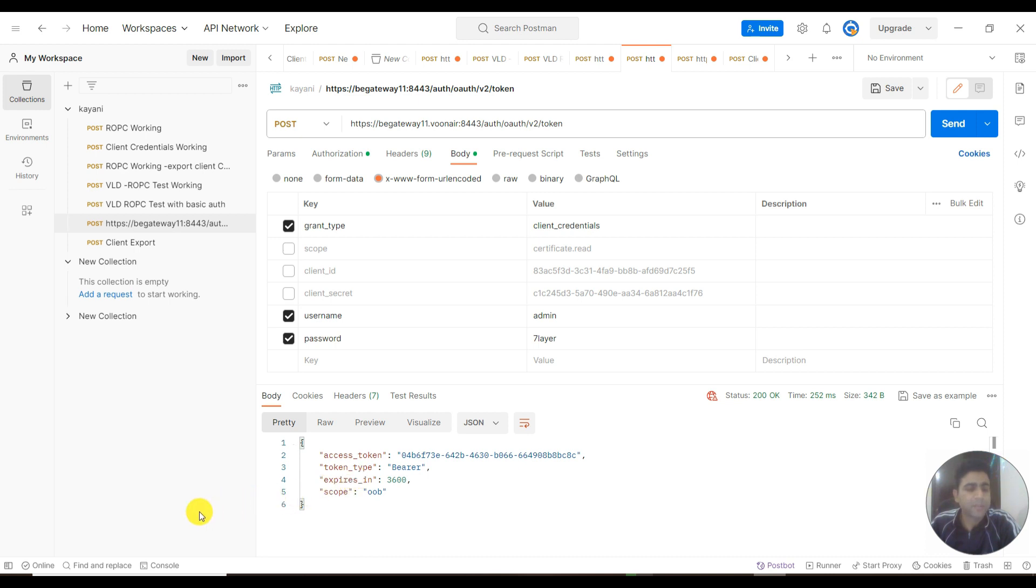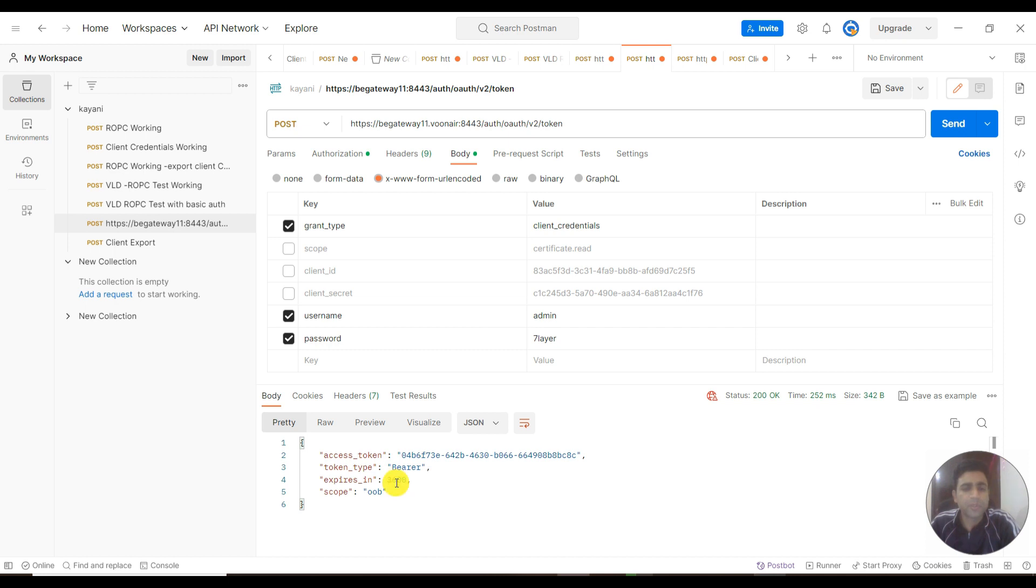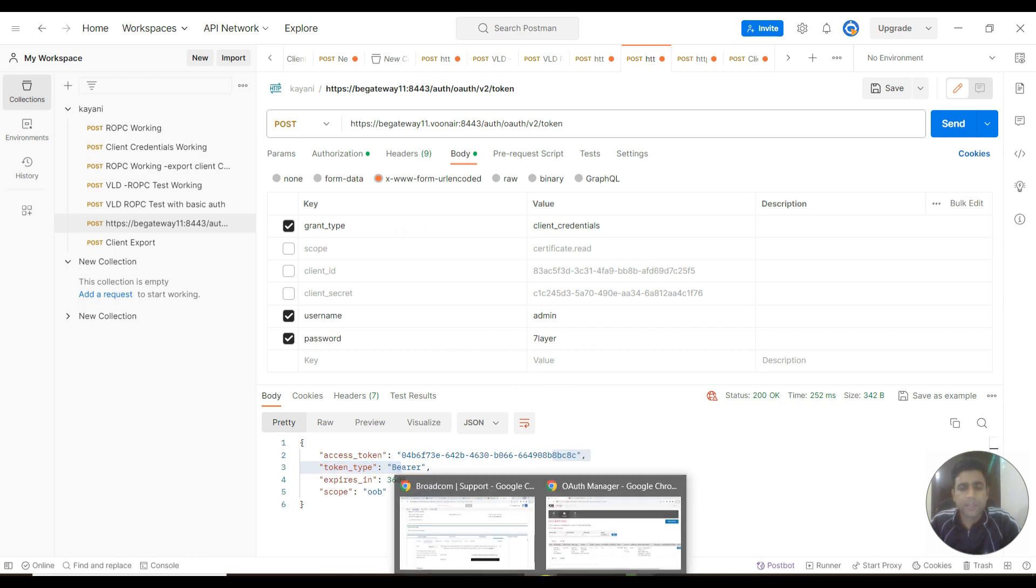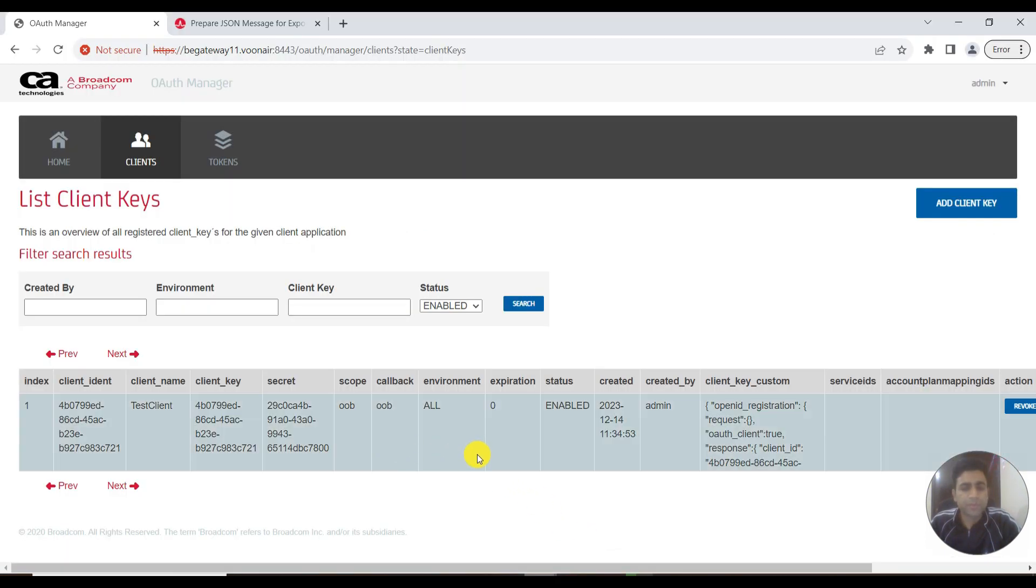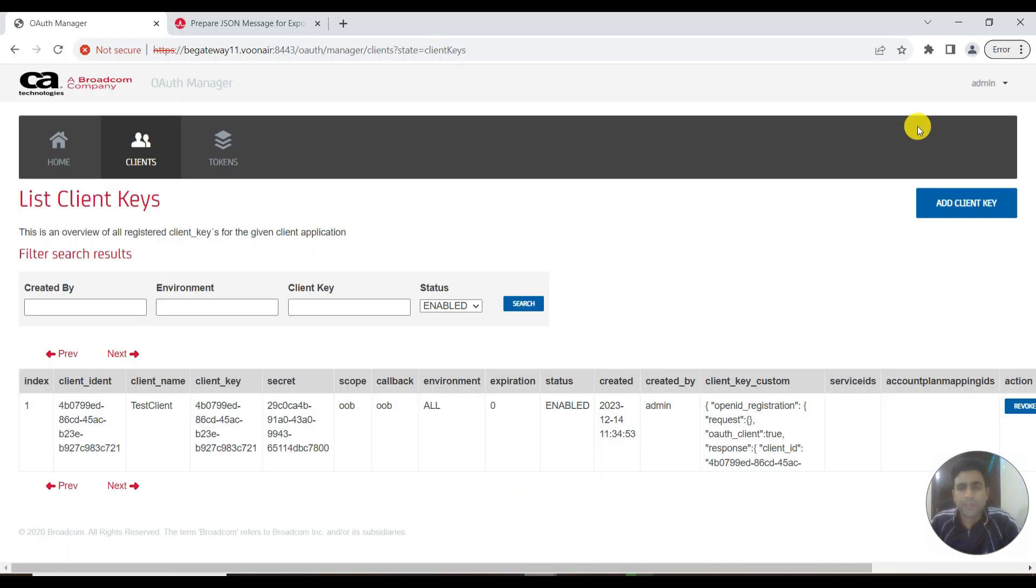In return, it will reply with an access token and a refresh token. As you can see on screen, we have client credentials type where we can only see the access token. I'll be using the client that I created in the previous video.